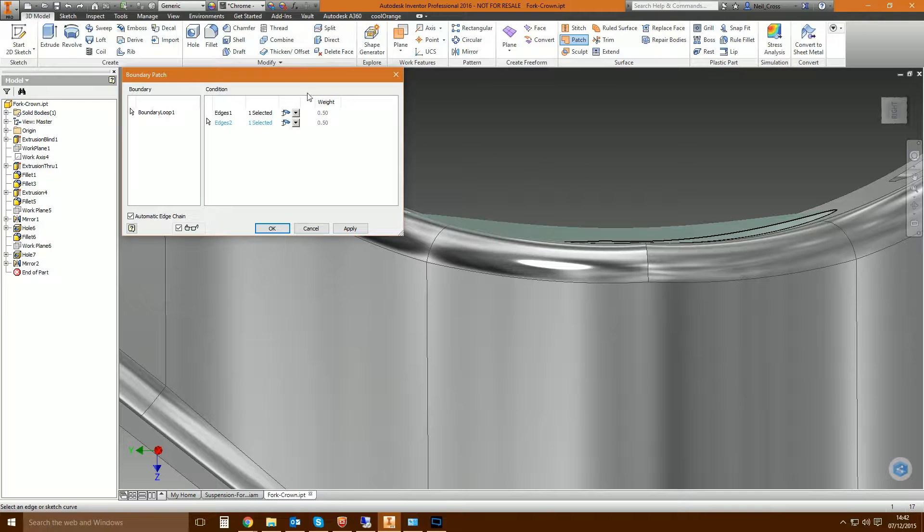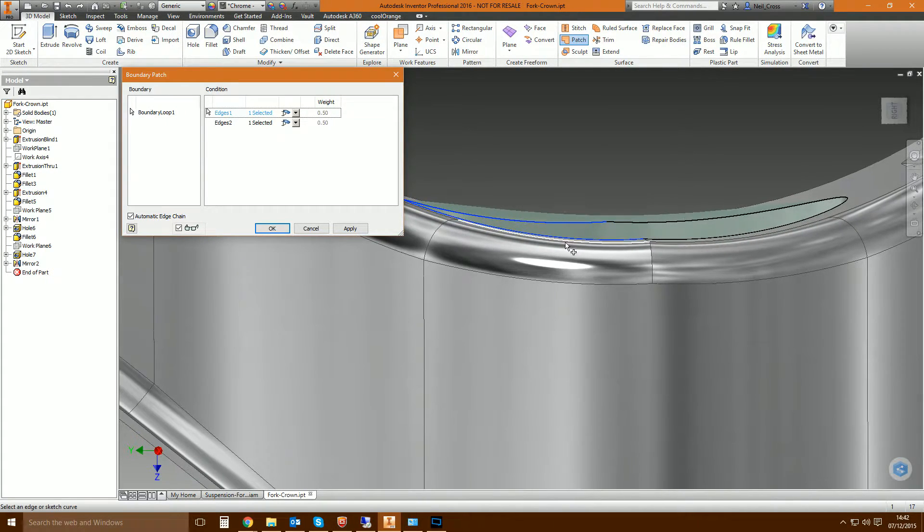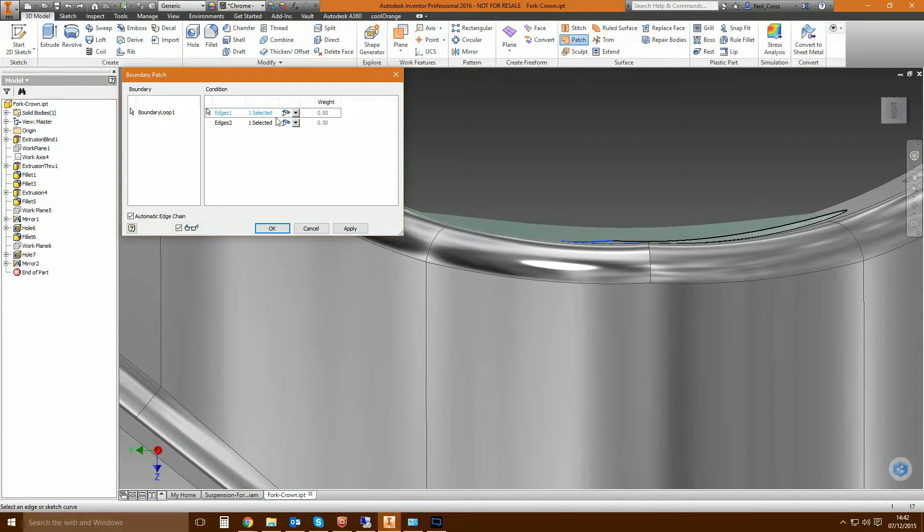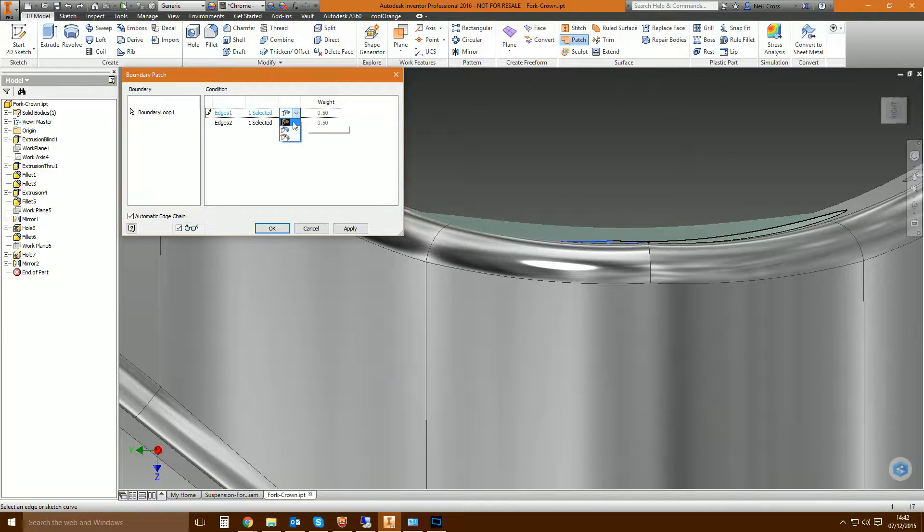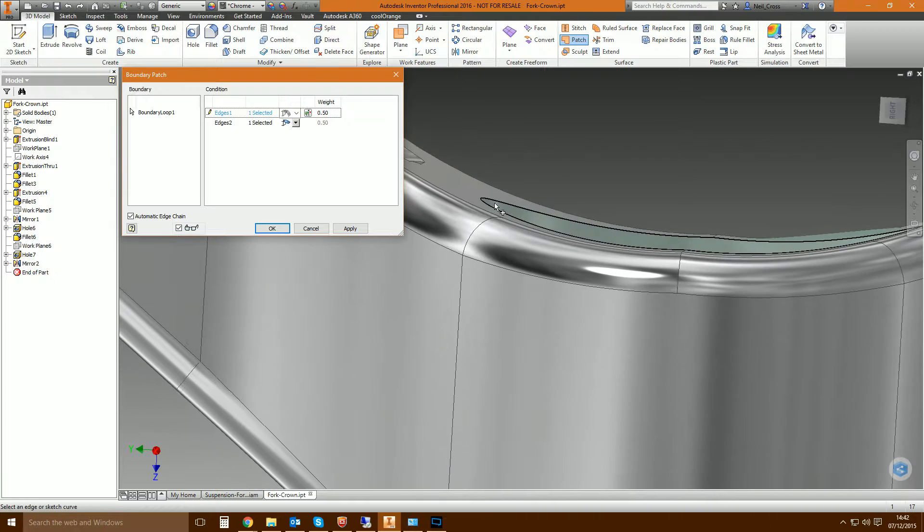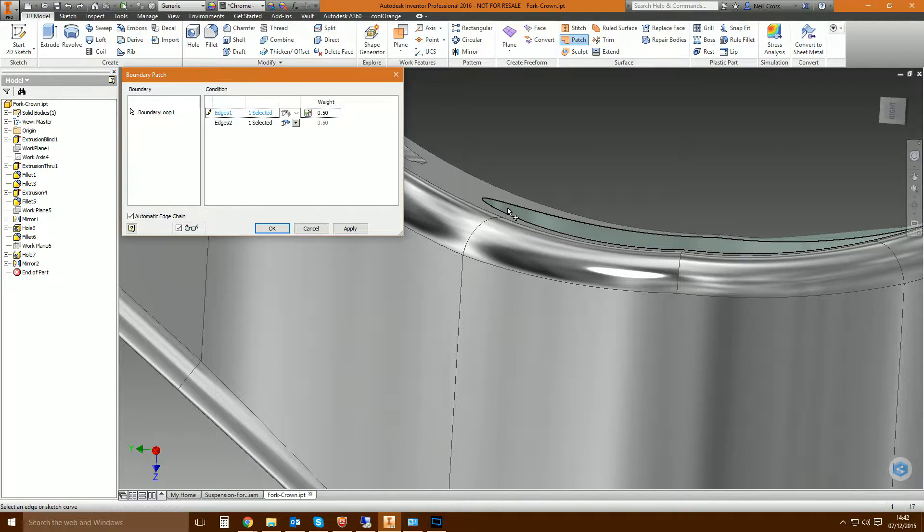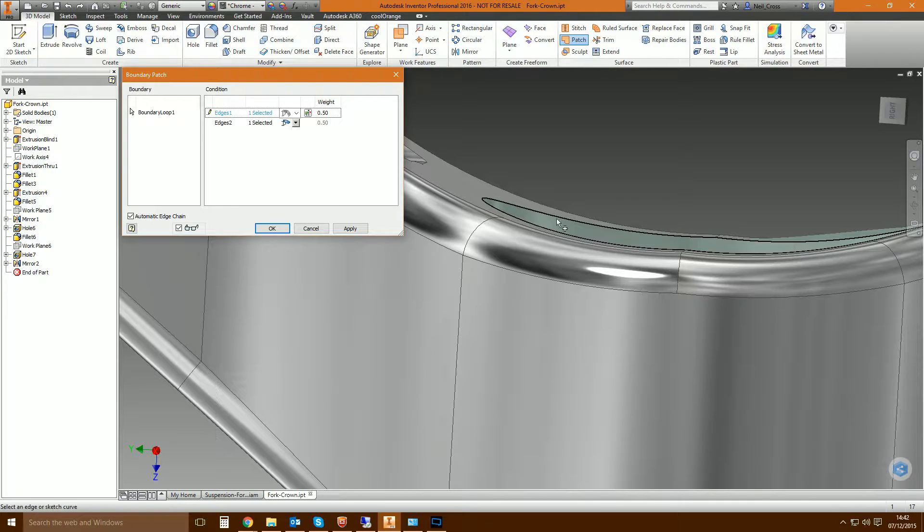To fix this you go to the edges. So this edge here is the edge here, that blue one that's highlighted there. And then this option here is the condition and you would change that to a smooth condition. That simply means that the surface is going to smoothly transition out of the edges rather than come out directly.